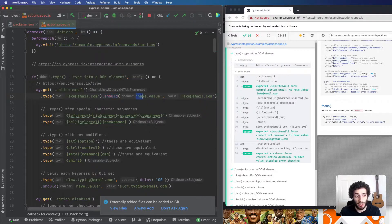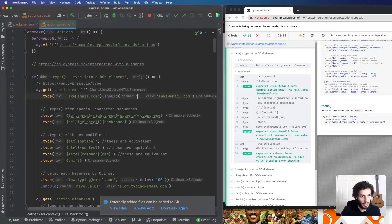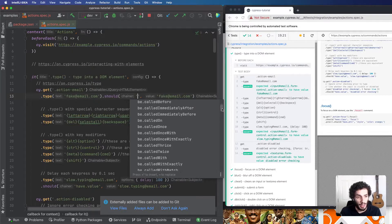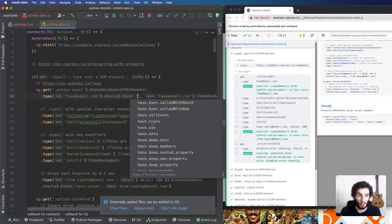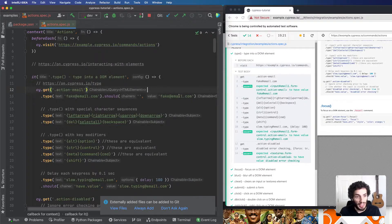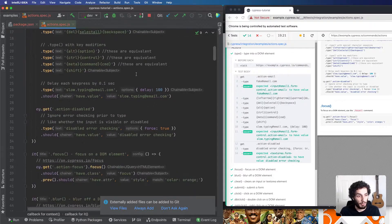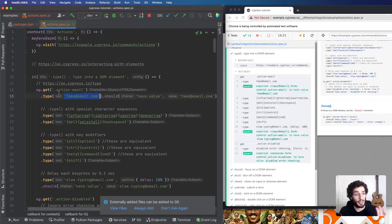For assertions, .should is the one you'll use most of the time. It takes a chainer — this is where the Chai test framework comes in — and you have a bunch of different options for chaining your assertions, then the expected value on the right-hand side. It will pass or fail your test. Here it's just checking that the input should have the value that was typed in. It can get a lot more powerful than that, but that's the absolute basics.